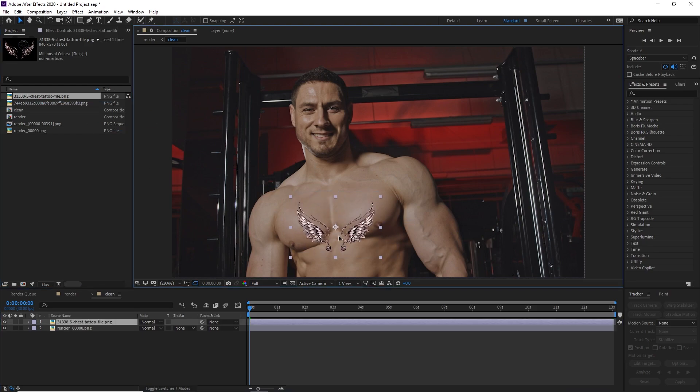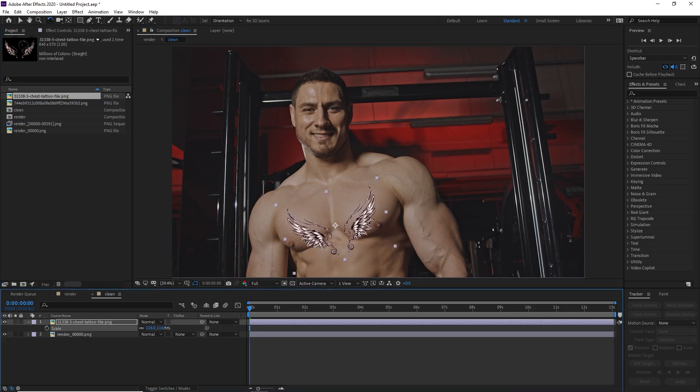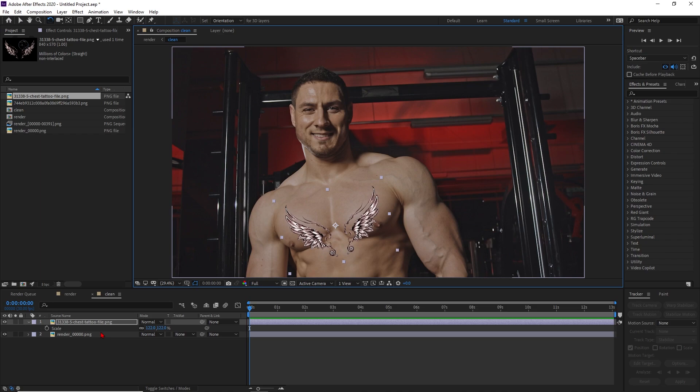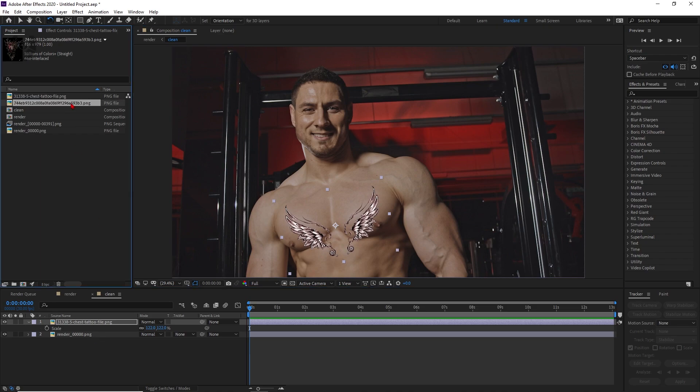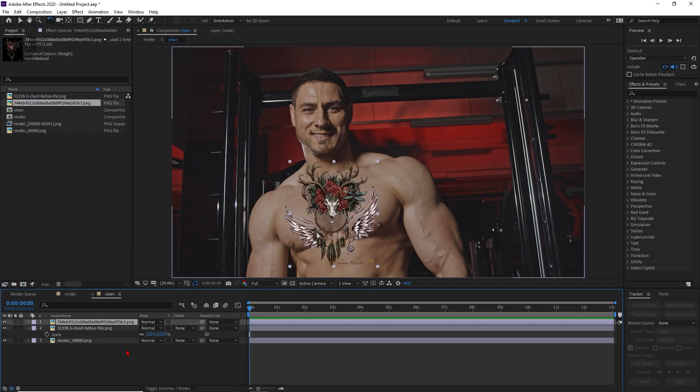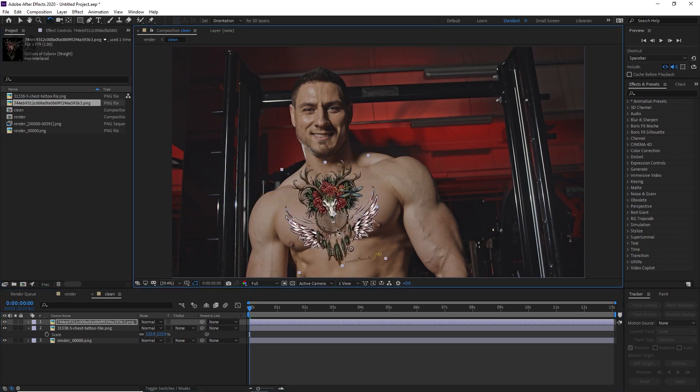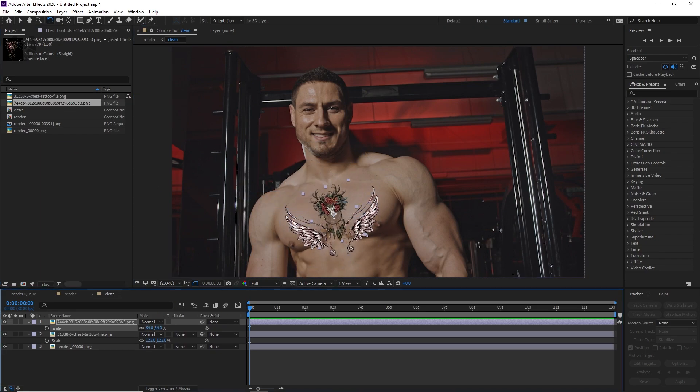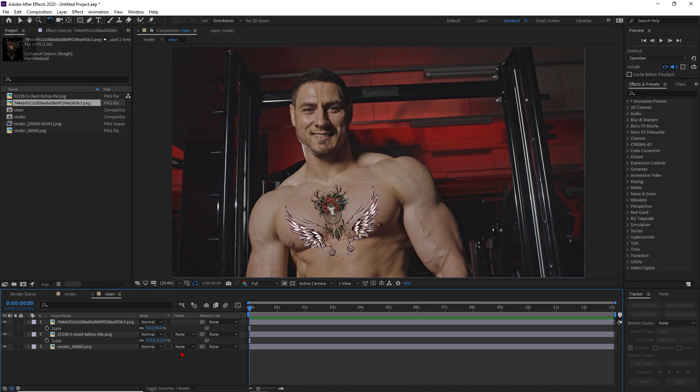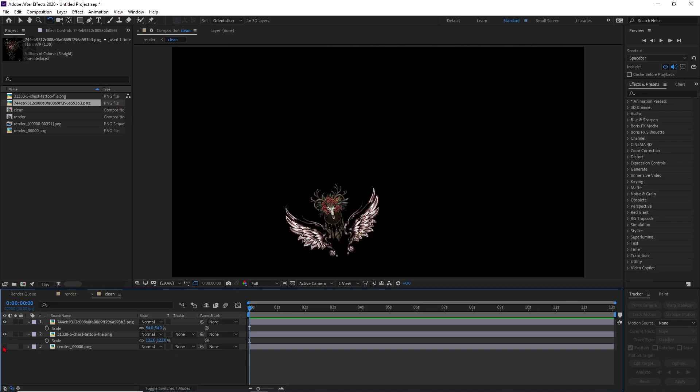Go to this project. I have already imported some tattoos here. Just double-click on your clean plate and just import your tattoos inside of this layer. Let's match your positions as much as you can. Now it's completely up to you how you want to increase it, how you want to make it visible in front of you. Now the position is completely done.